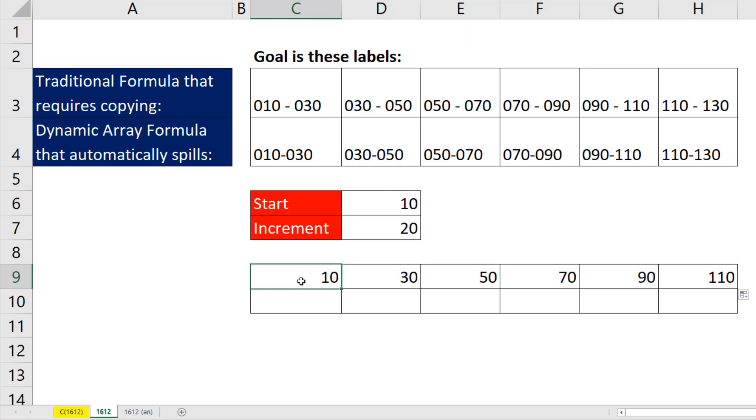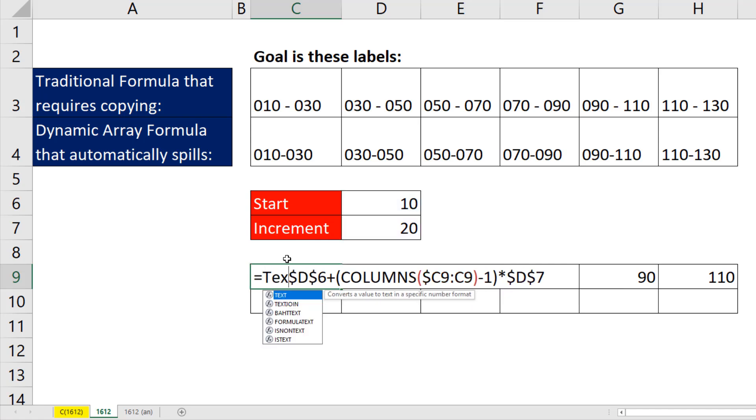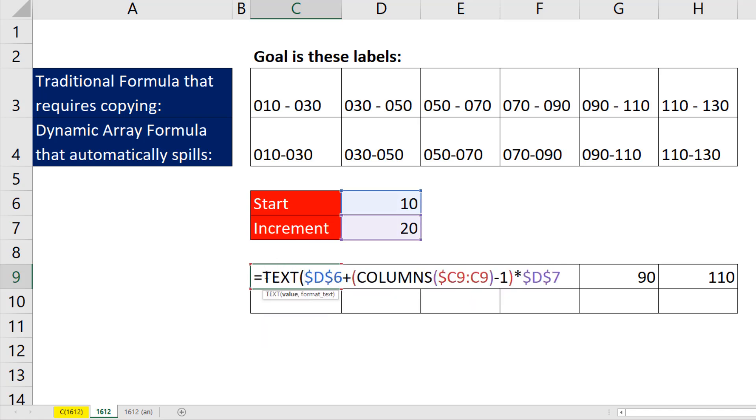Now that looks like just what I want for the start number. Now how do we add the lead 0? F2. We put that number in the text function. The value, that's the number to format, comma. Now we need to add the custom number formatting for add a lead 0.